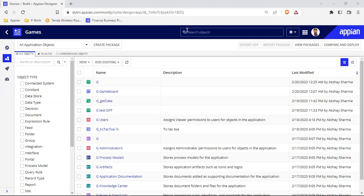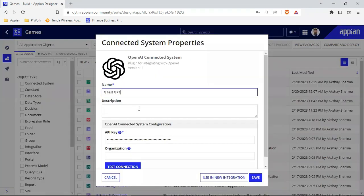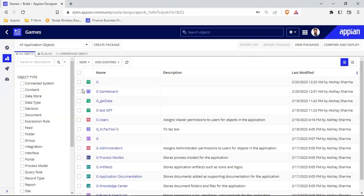Let's get started. We already have this connected system — you can see 'G Test GPT'. If I open this connected system we have the name and the API key. Inside this integration, let's try to test it again because we need to add rule inputs inside it.